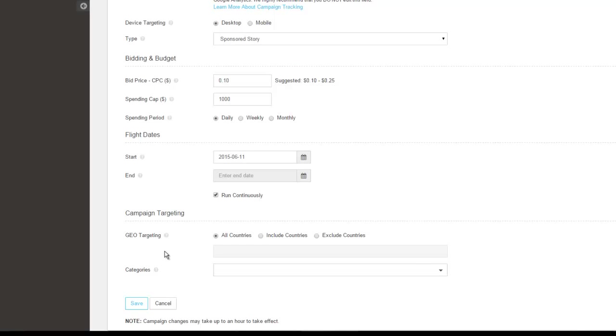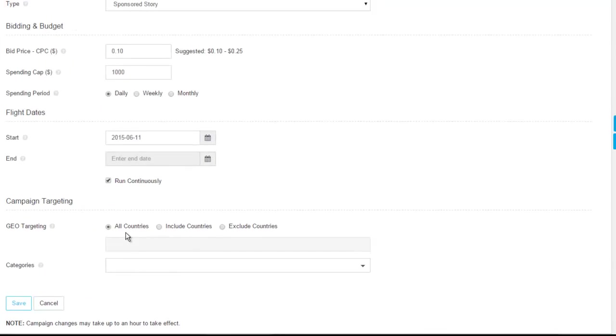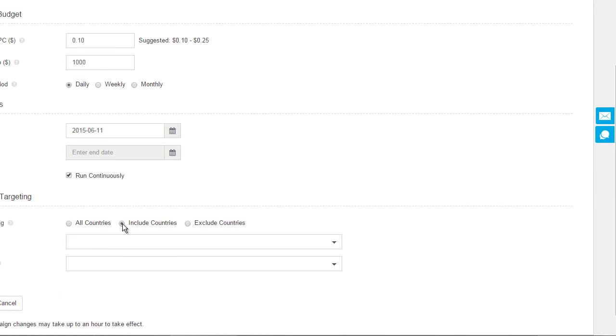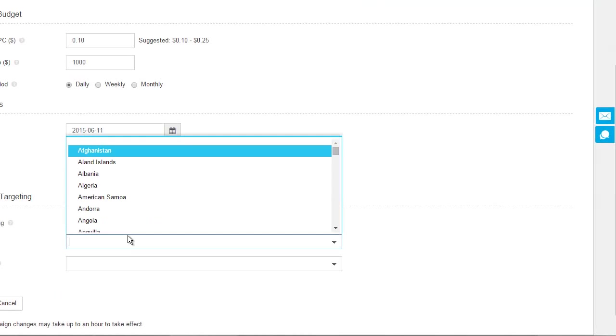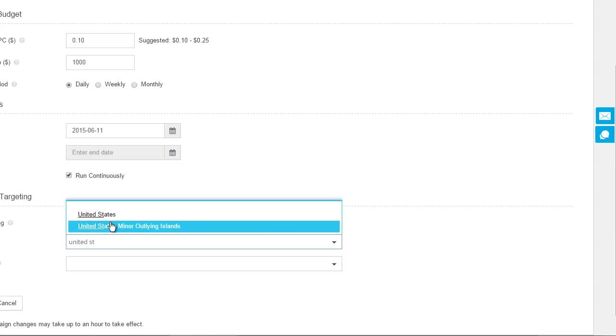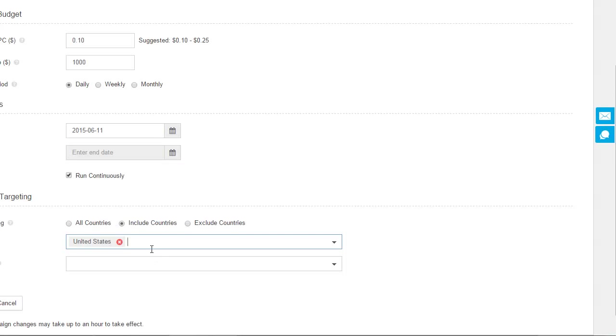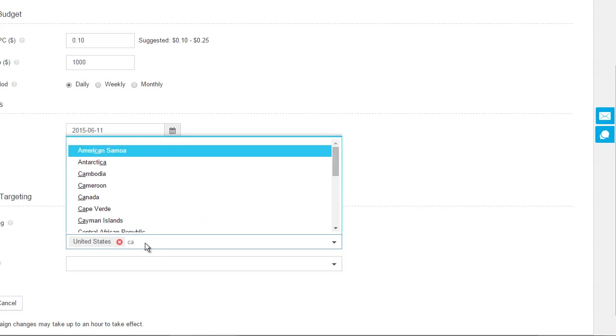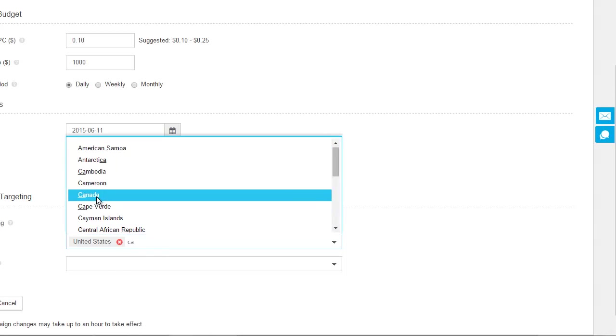For geo-targeting, you can choose which specific countries you'd like to target or if you'd like to target all countries by default, you don't have to do anything here. If you were going to target just North American countries, you could type in United States and then Canada.